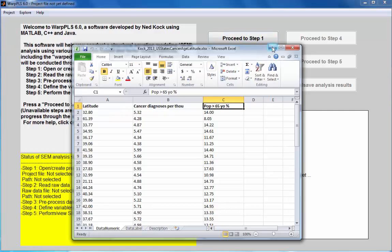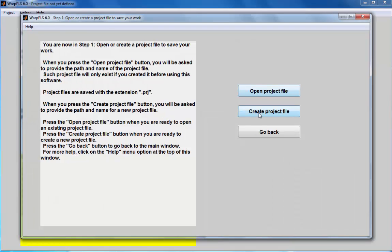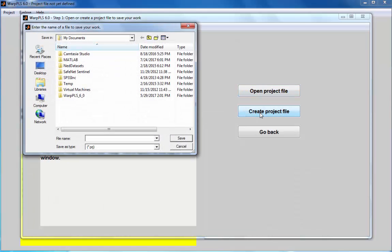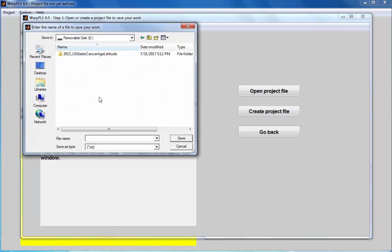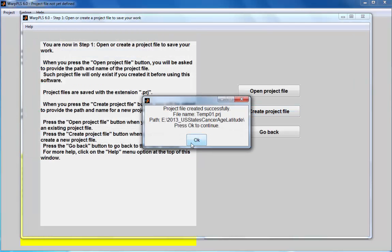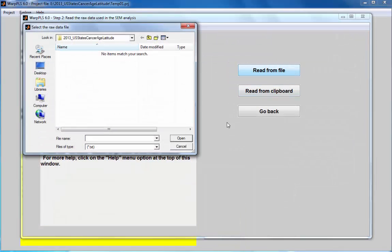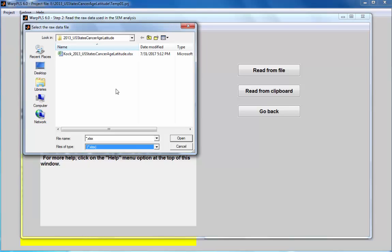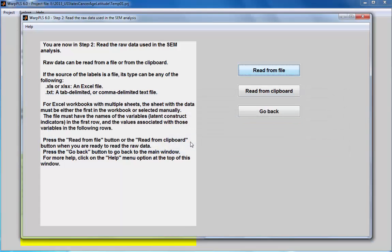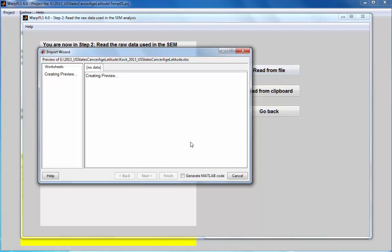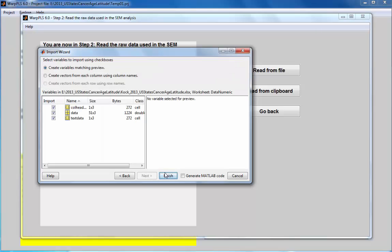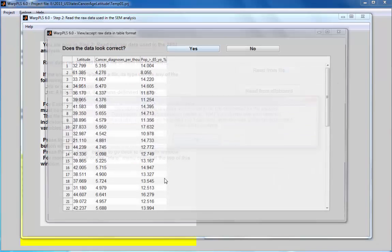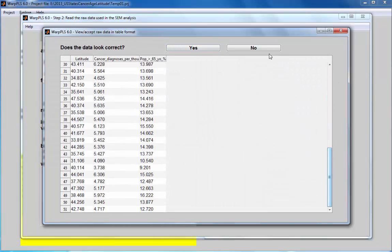Let me read this data into the software by going to the option create project file. I'm going to create a project with name temp01. I will read data from the file and that's going to be in Excel, new Excel spreadsheet. I'm going to be reading the numeric data which is in the first worksheet. So here's my data, seems to have been read properly.